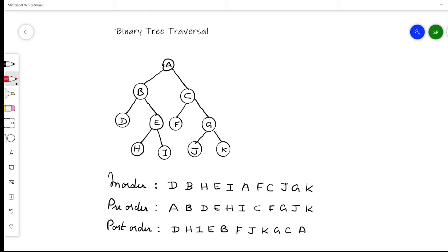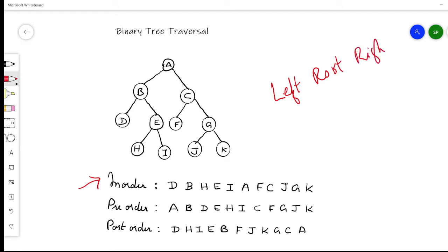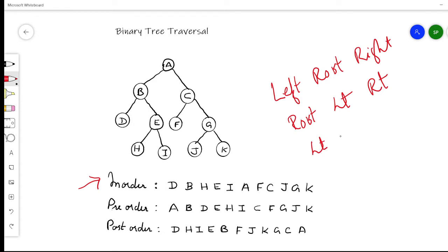In the case of in-order traversal, you have a tree and in-order means first you will be visiting the left subtree, then you will be visiting the root, and then you will be visiting the right subtree. For pre-order traversal, first we will be visiting the root, then the left, and then the right. In the case of post-order traversal, we will be visiting the left subtree first, then the right subtree, and then at the end we will be visiting the root node.